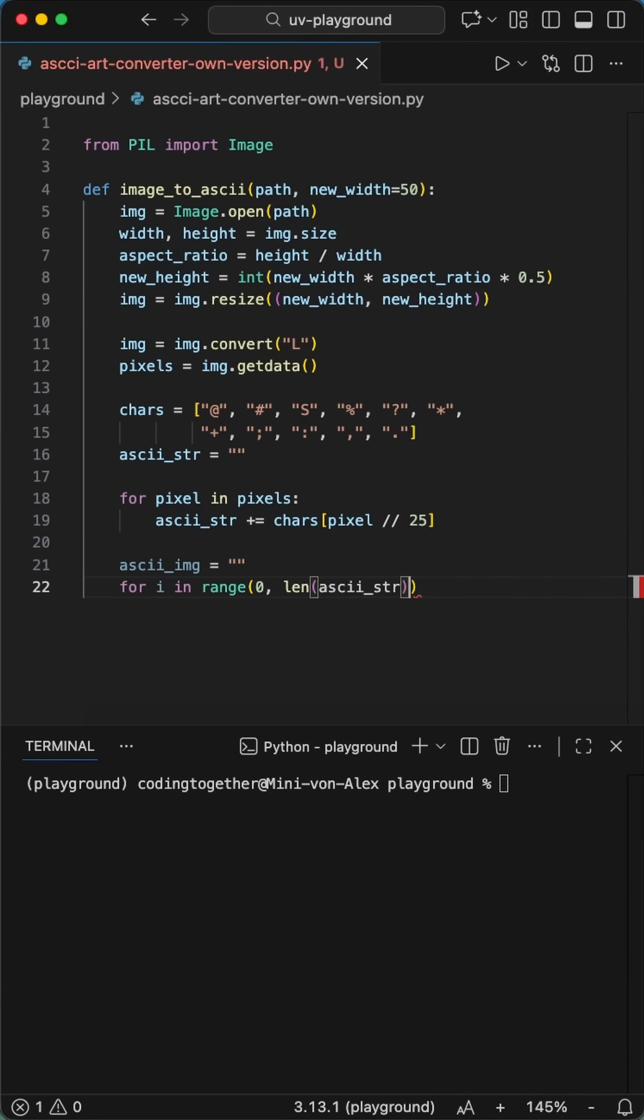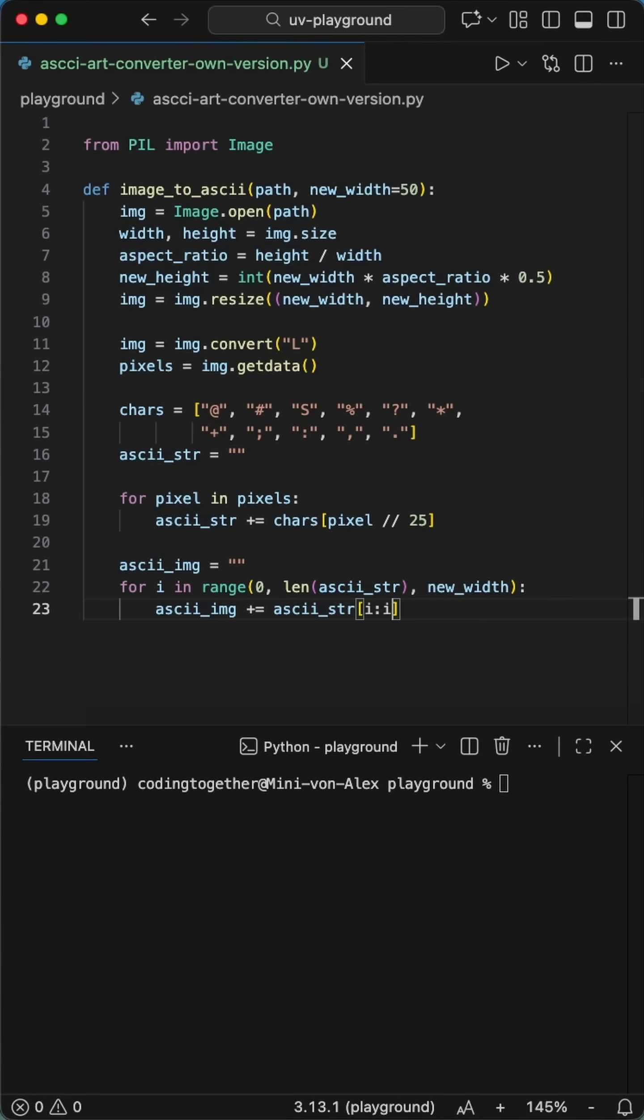We loop through every single pixel in that image and map its brightness to a character in our string. Dark pixels get the chunky symbols, light pixels get the dots.